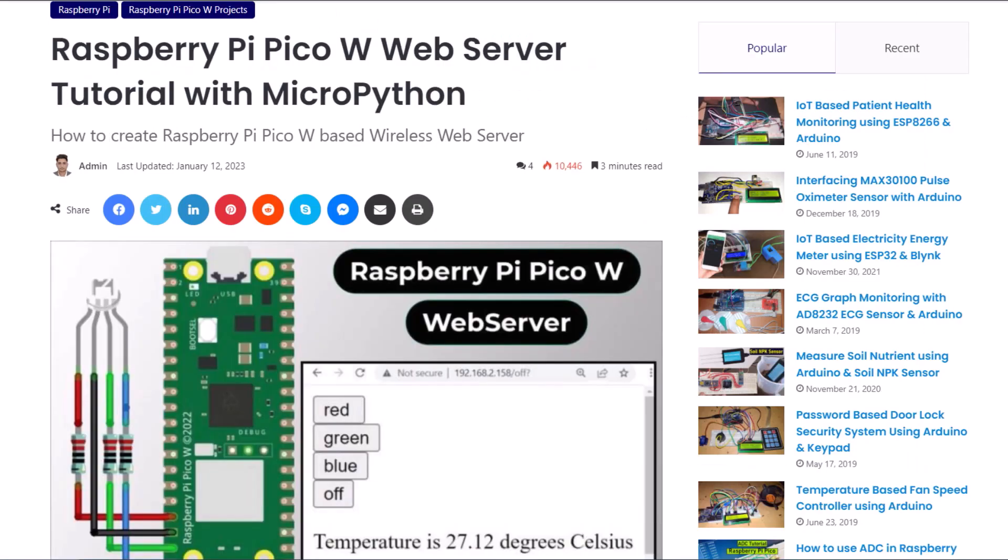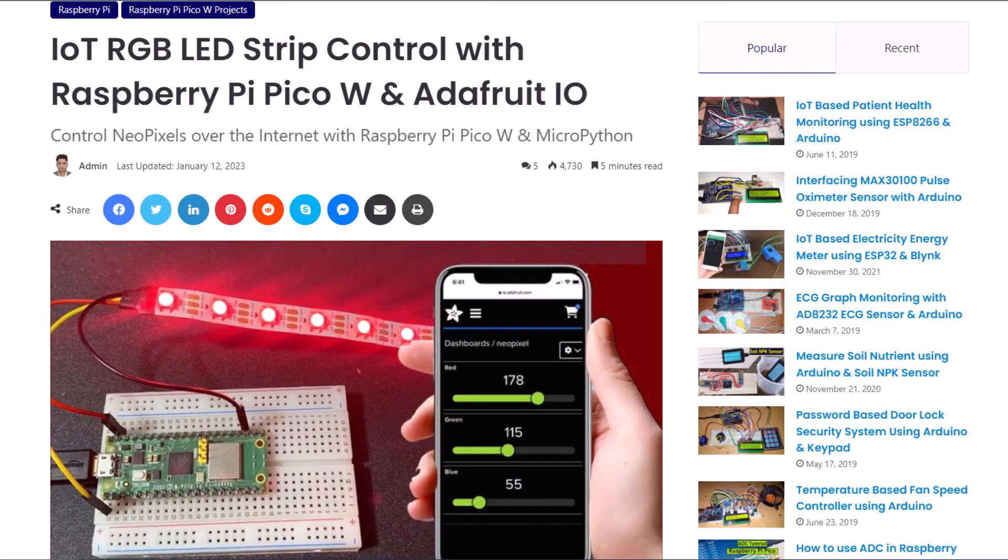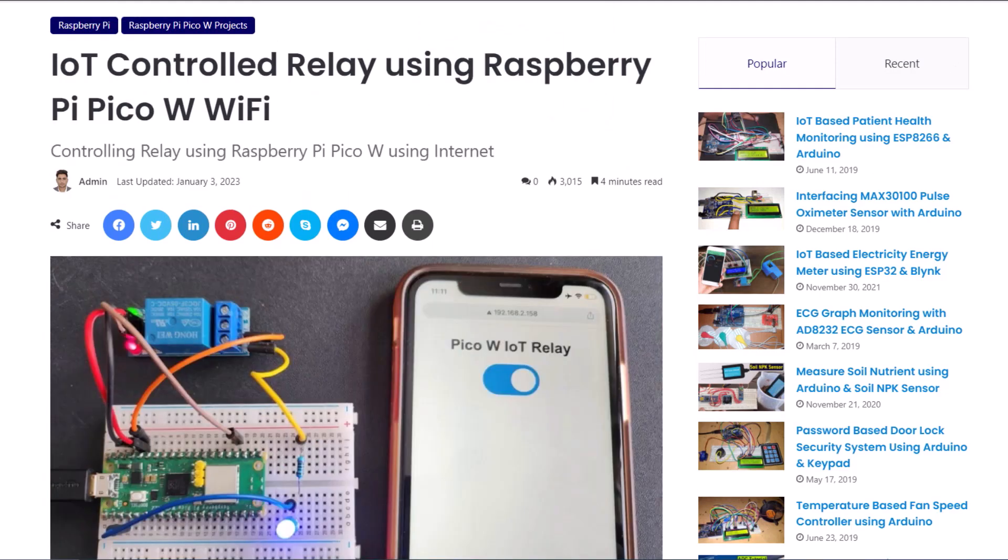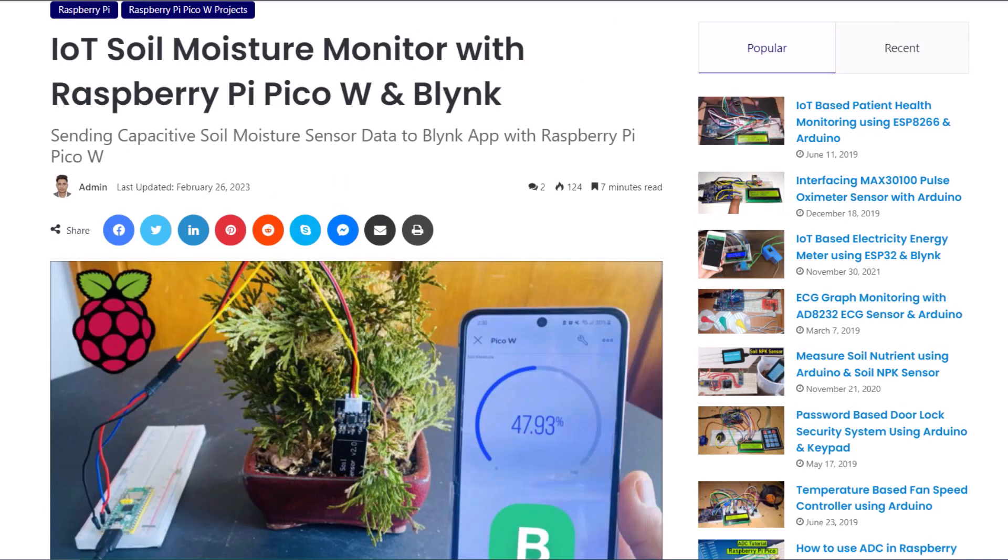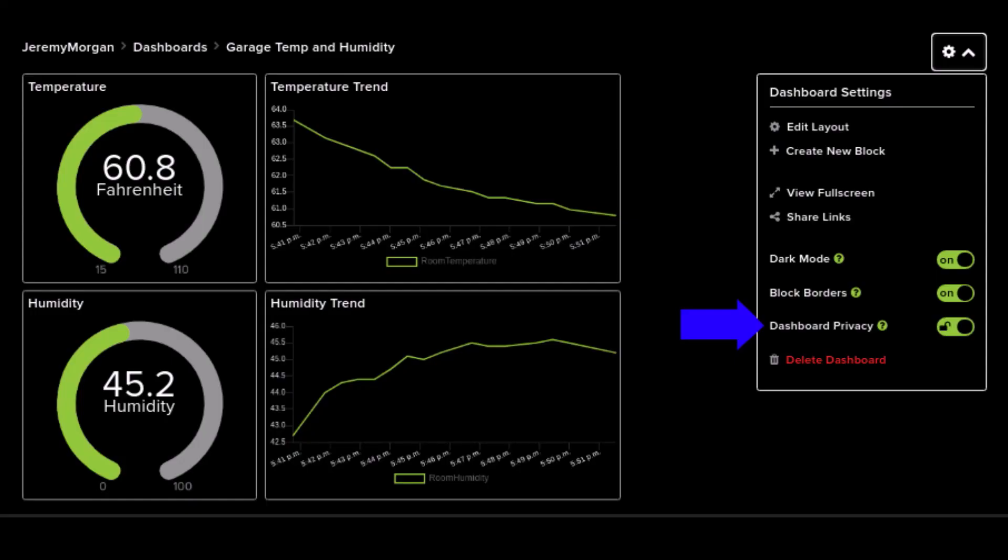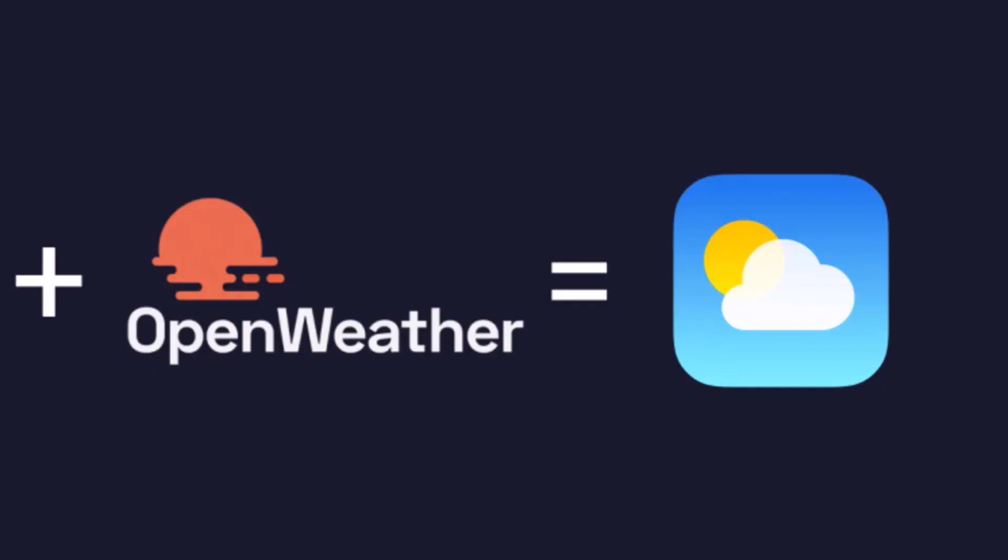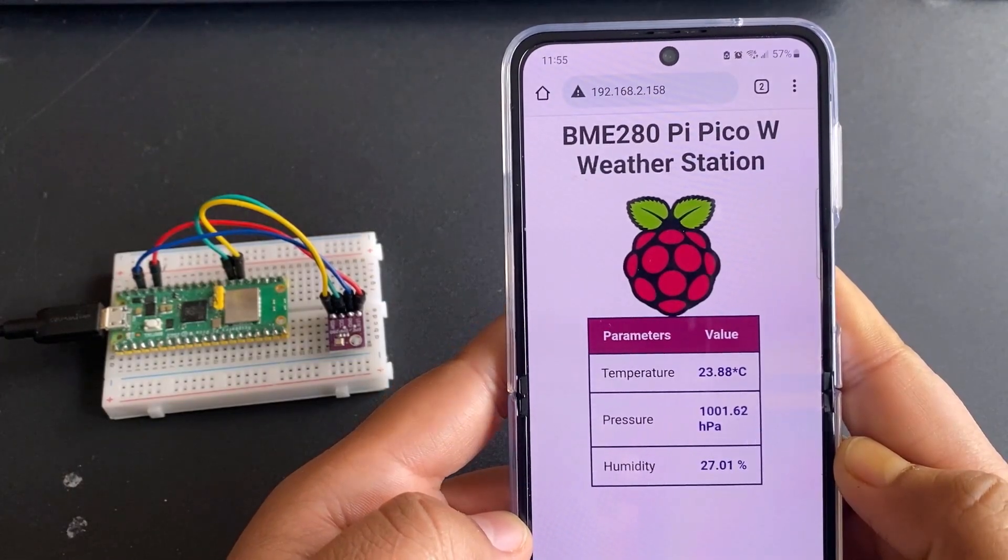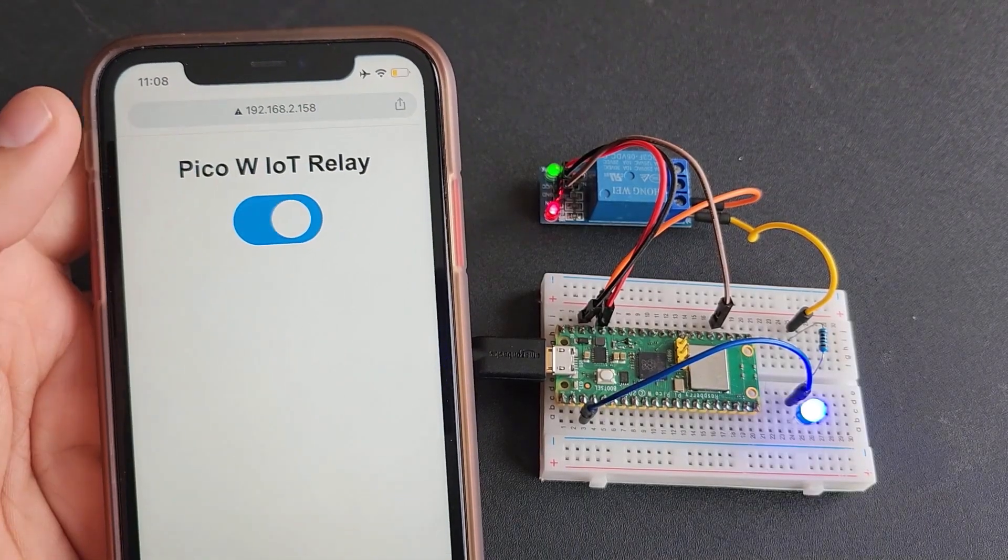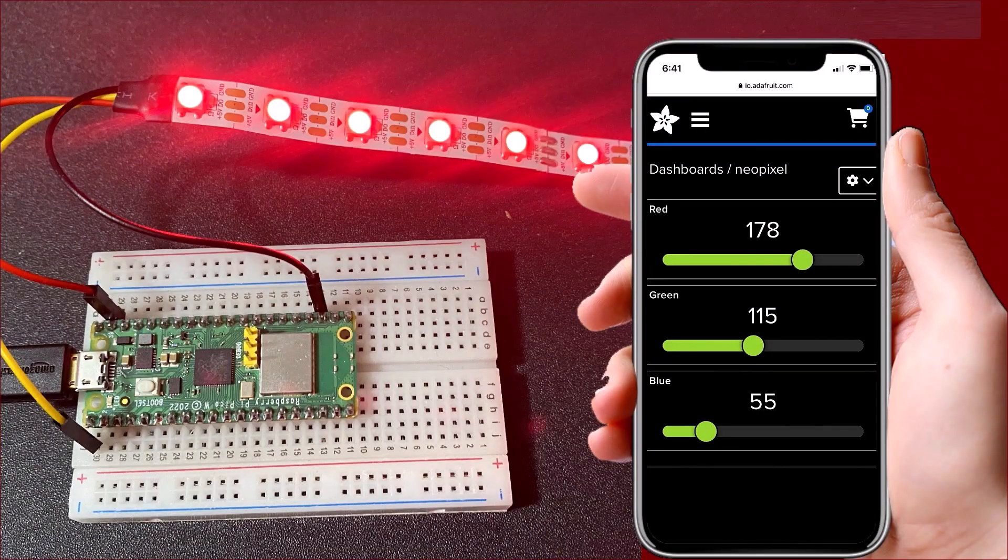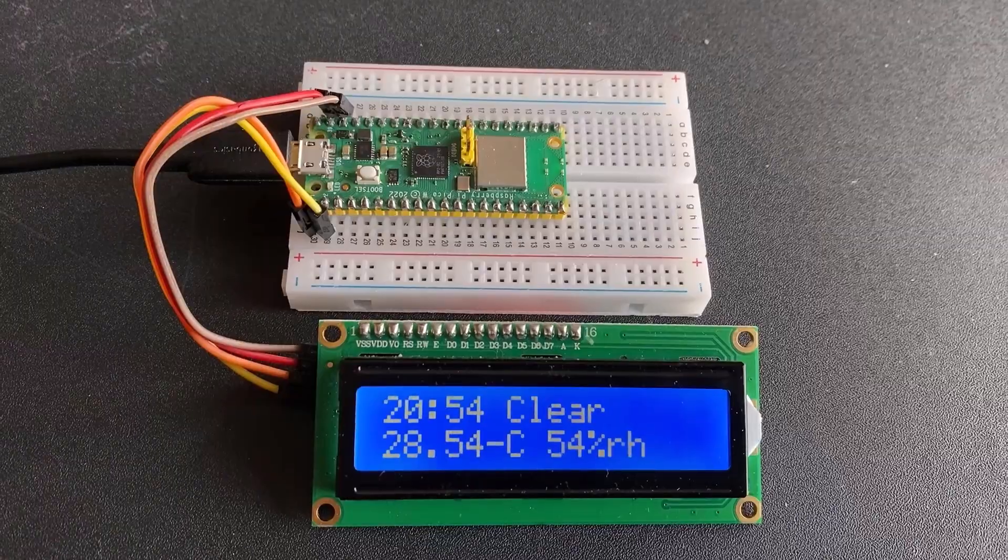In this guide, we will cover 10 amazing IoT projects using the Raspberry Pi Pico. We will use IoT platforms like ThingsSpeak, Adafruit.io, Blink, and OpenWeatherMap, among others. We will also use a web server for a few of the projects. So, let's dive deep and see what the top 10 projects are.